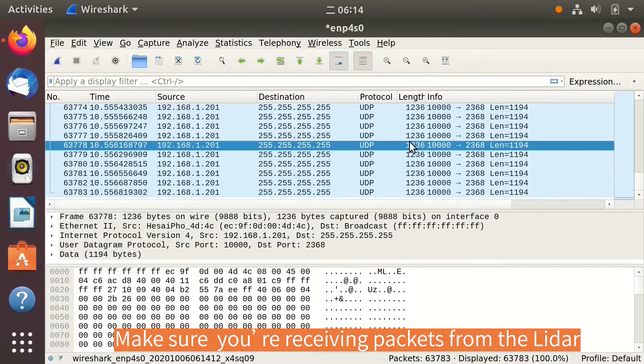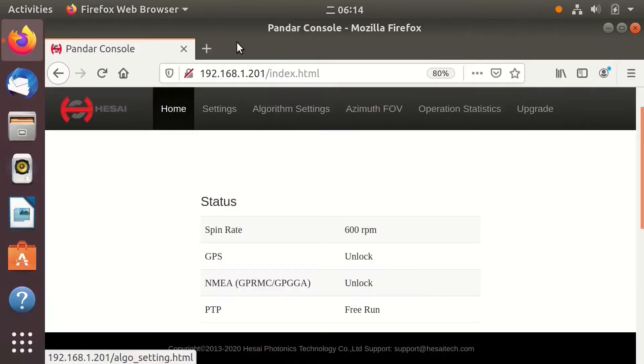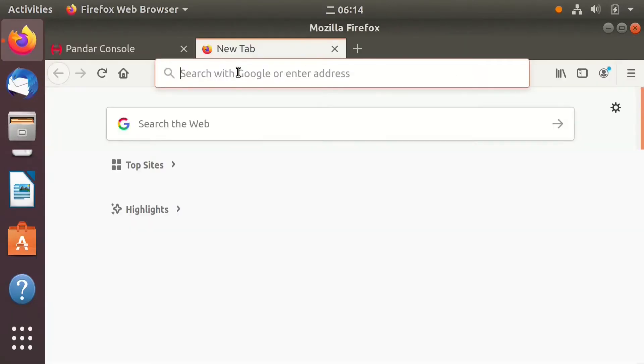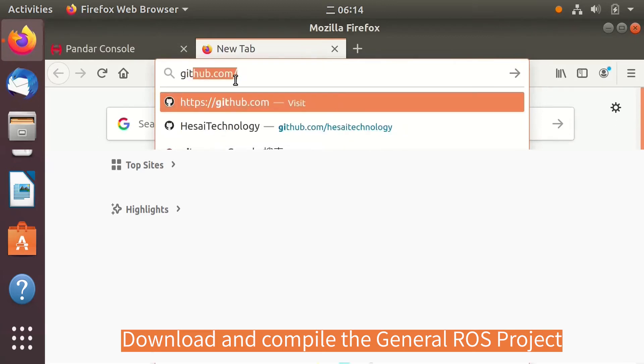The next step is to download the General ROS Project and compile it. Open browser and go to Hossai's official GitHub page.